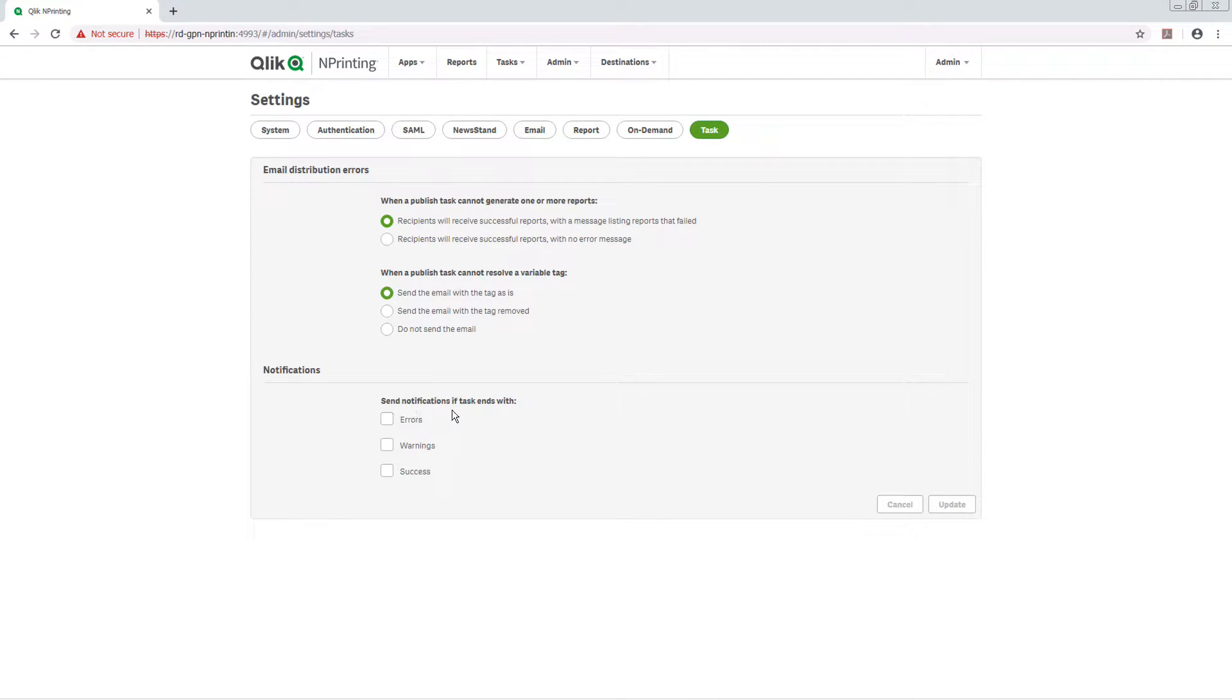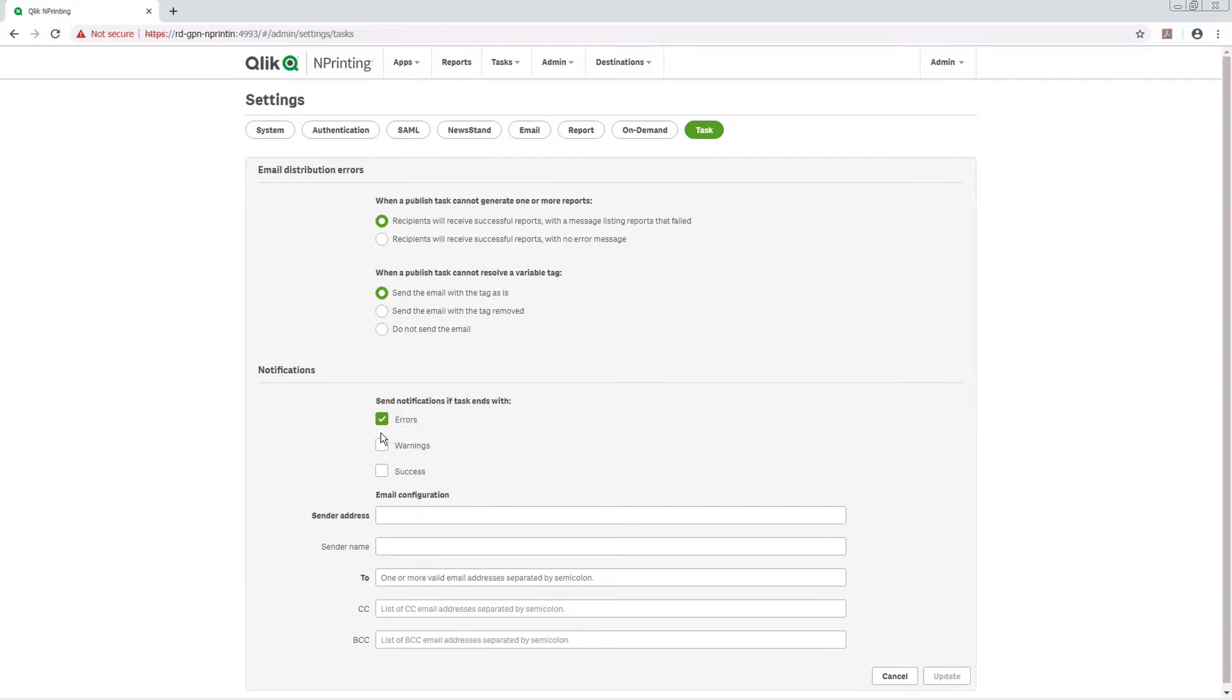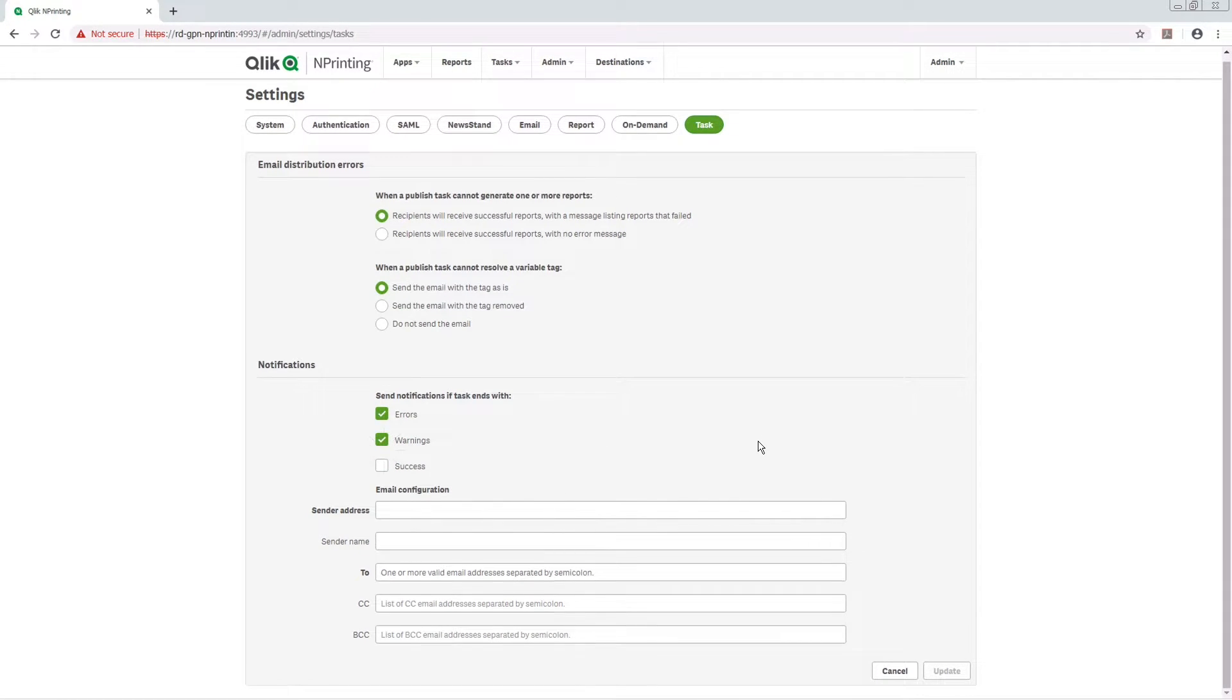In the Notifications section, choose to send emails if tasks end with errors, warnings, or success.